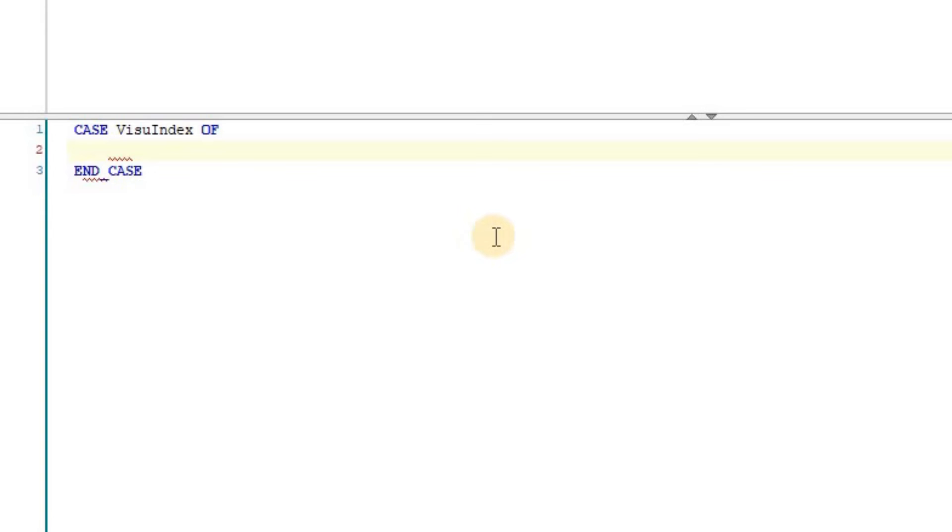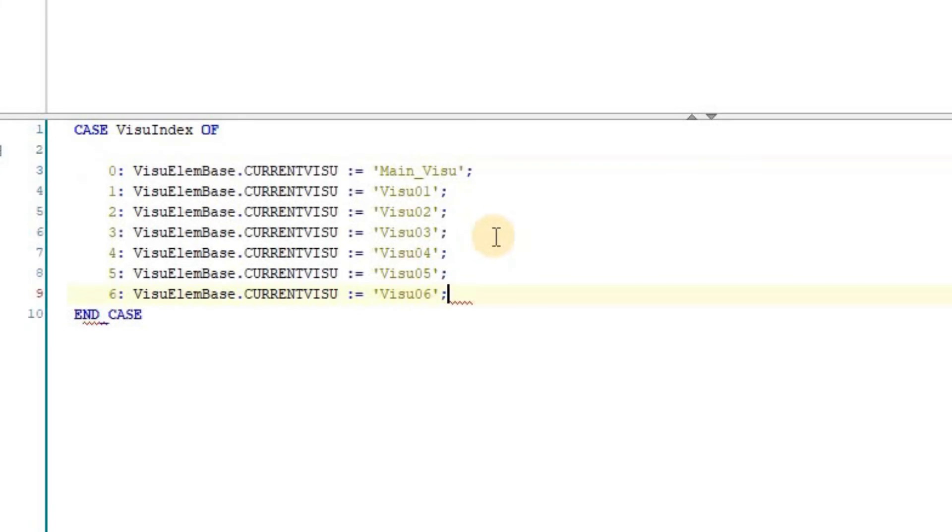As the next step, in the main program, I am using a case instruction to check the value of the VisuIndex variable, which is determined using the combo box integer element in the visualization windows.